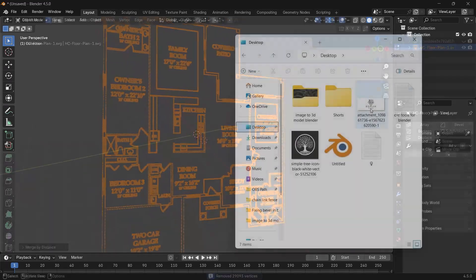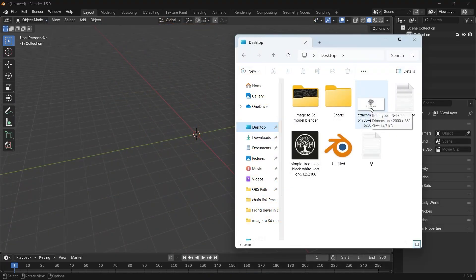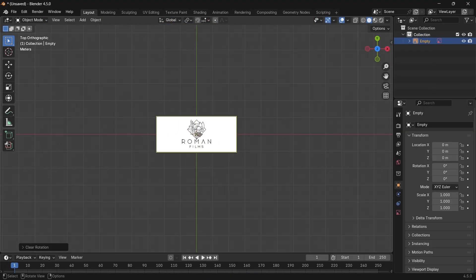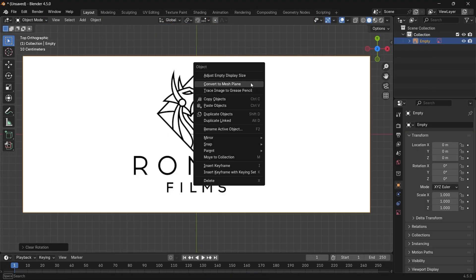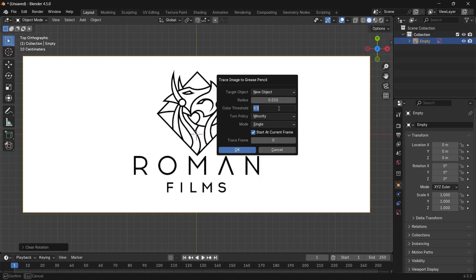The other method goes directly with the image inside Blender. Then right-click on it and trace to grease pencil, and the rest is just the same.